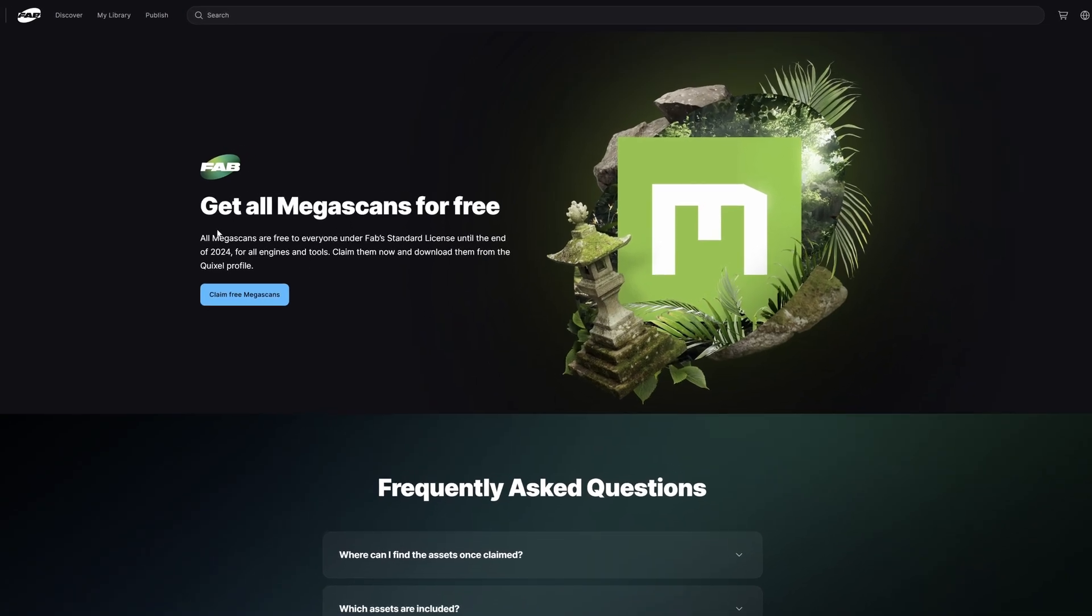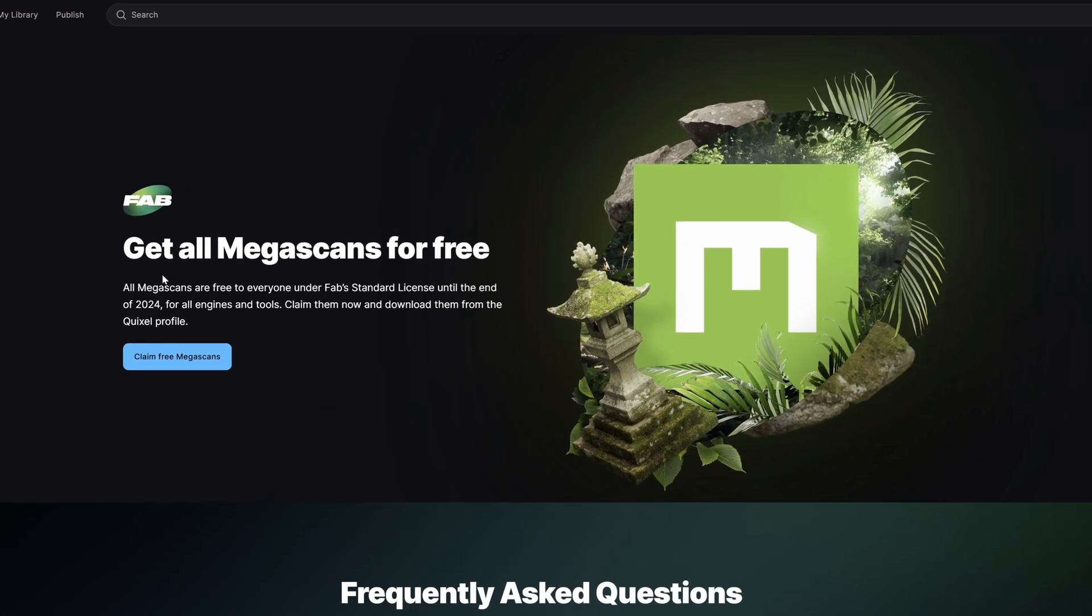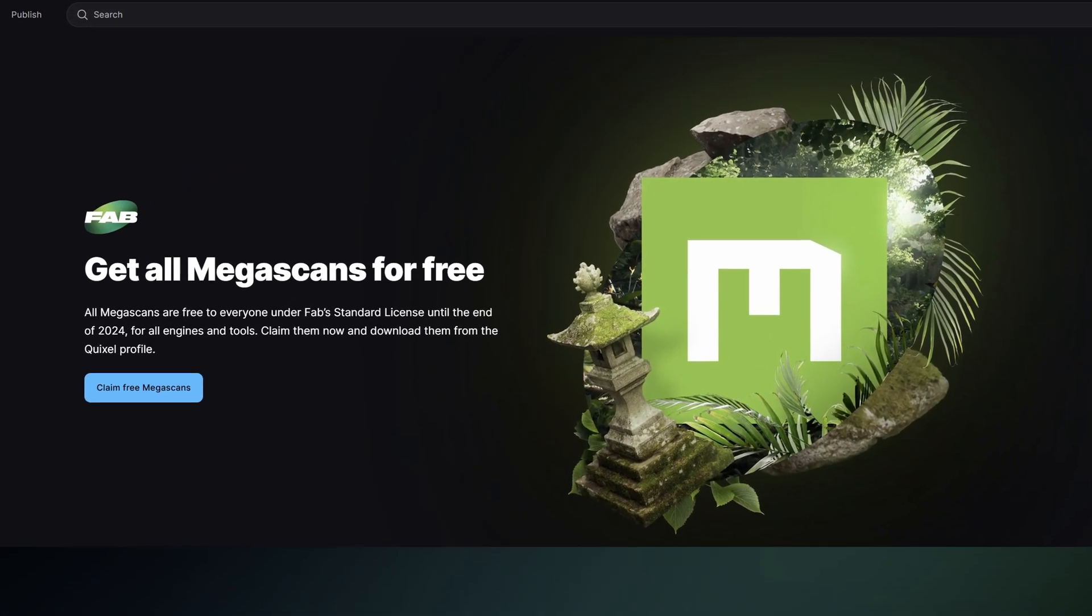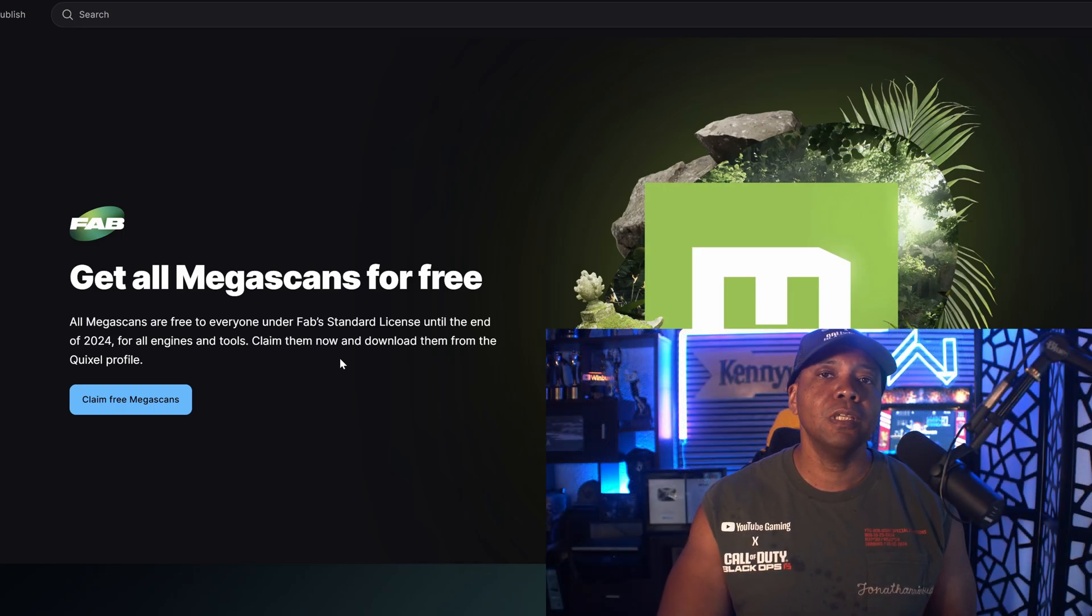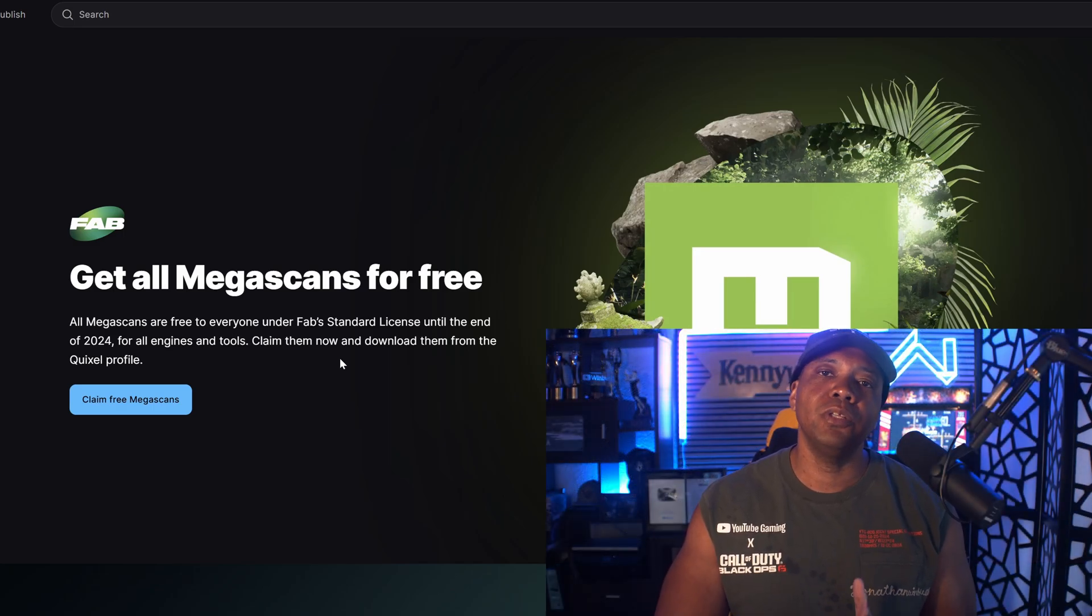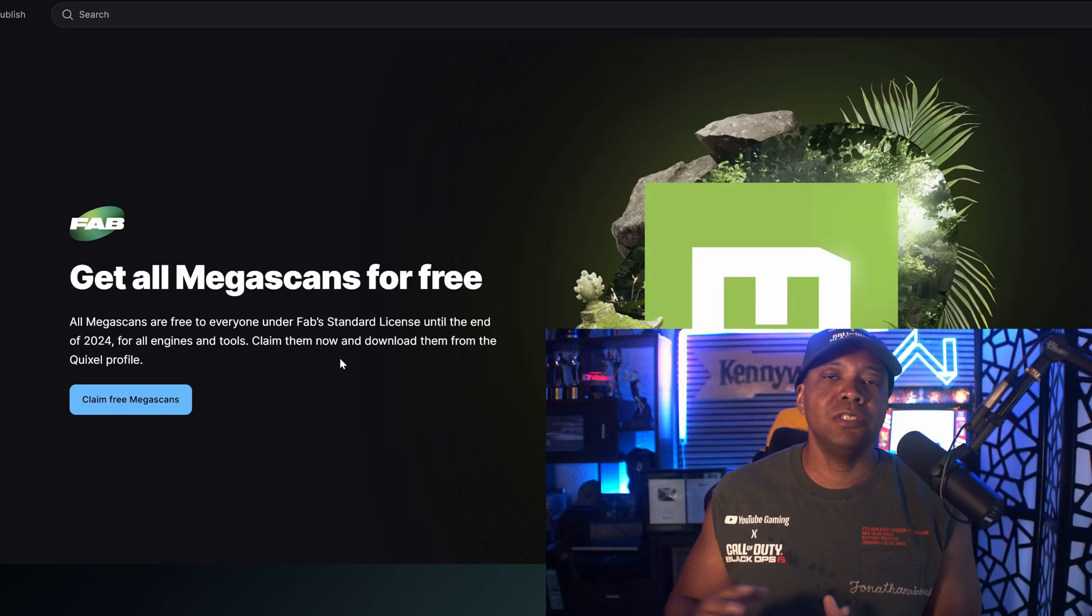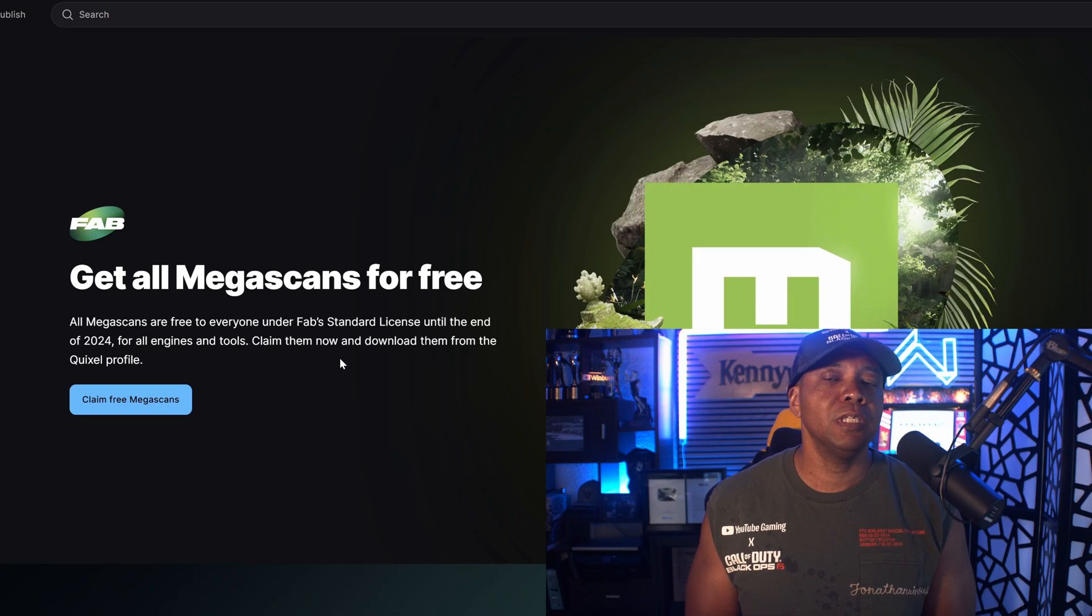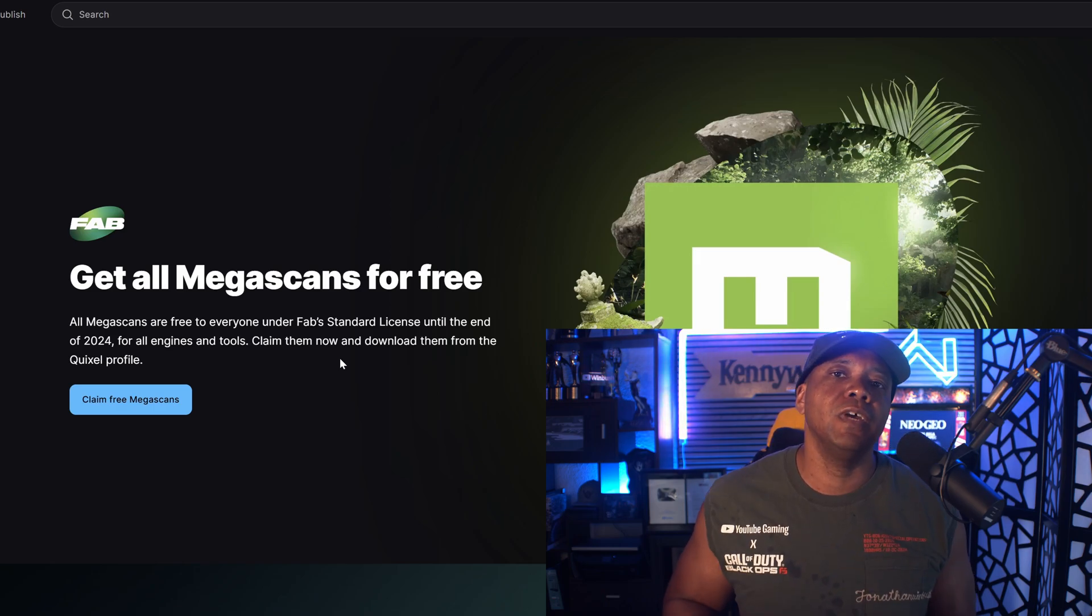All you have to do is come to Claim Now and you're going to be able to claim everything. It says get all Megascans for free. Everything will be free until the end of the year. If you want to get the full collection, it's extremely important you do it today, probably not wait until the end of the year.